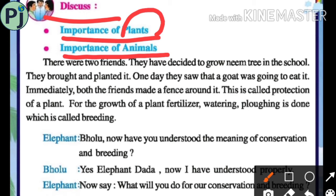Plants give us food — grains, pulses, vegetables, spices, and fruits. Grains, vegetables, fruits — all plants are important in our life.